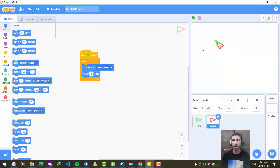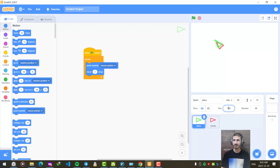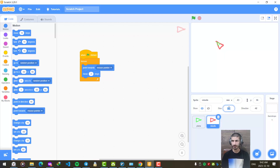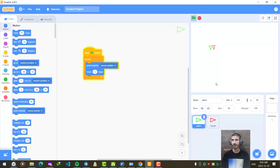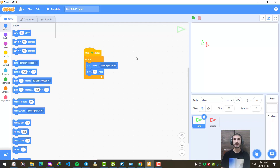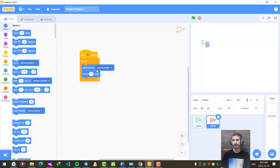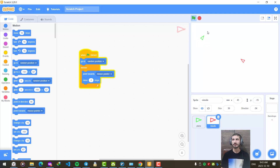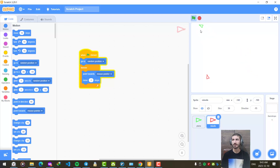Now we are going to change their size a little bit — let's make them 50 each, both the red one and the green one. Now I am going to add a go-to-random-position block for the missile whenever the game starts. Let's check it out — looks fine. It works fine.